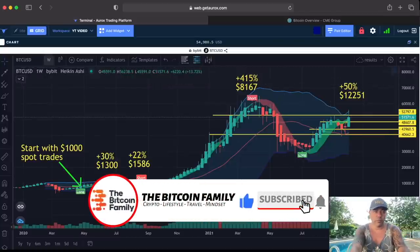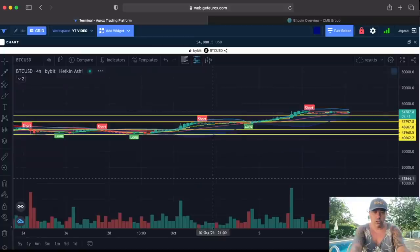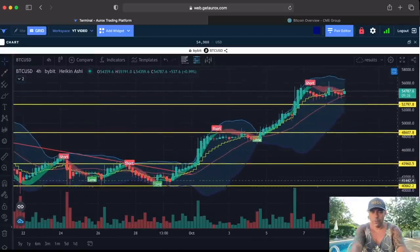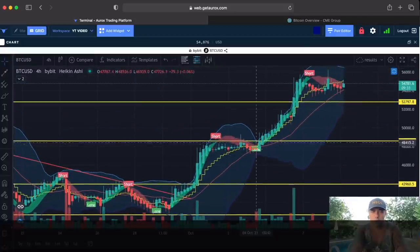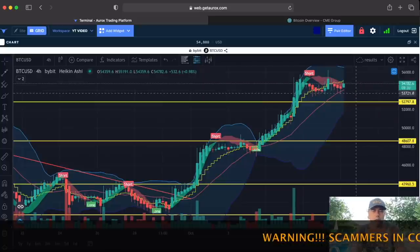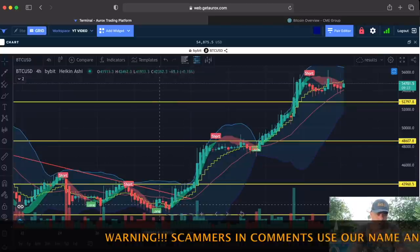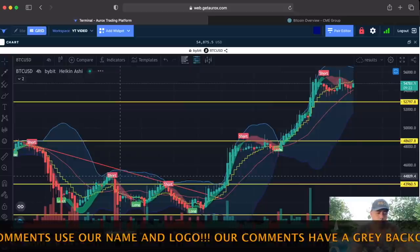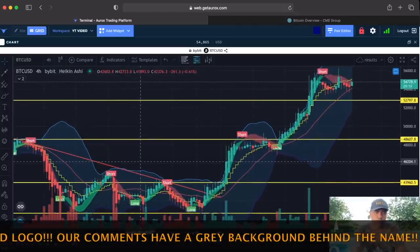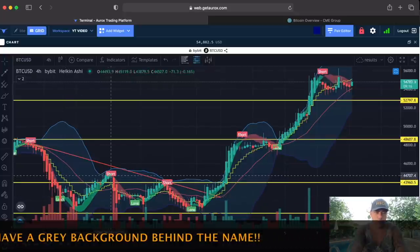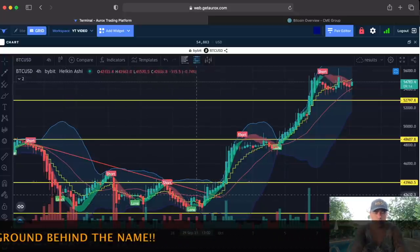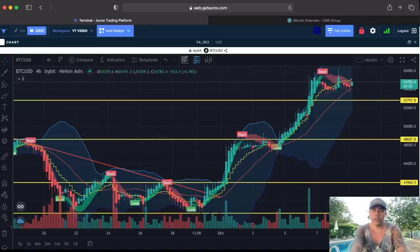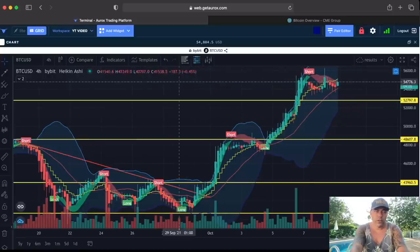Now, if you look at the shorter time frame — the four-hour chart — we got a long over there, sold it over there, and waited for a new long to buy. You got the long there, sold over there, and bought back. Every time it works the same. You don't need to leverage trade — it's also perfect for spot trading. You buy here, sell there, buy there, sell there. That's how easy it works.